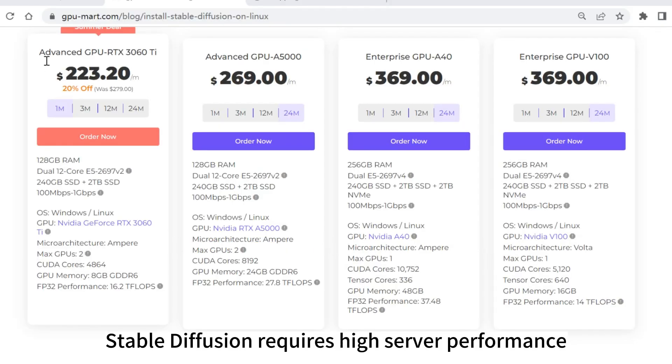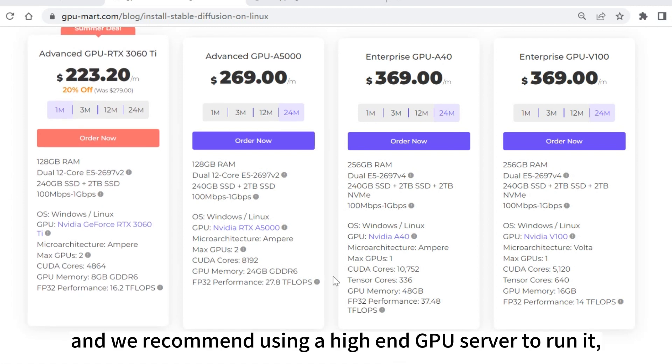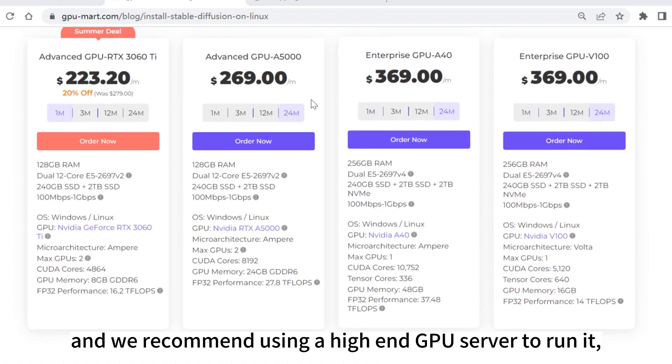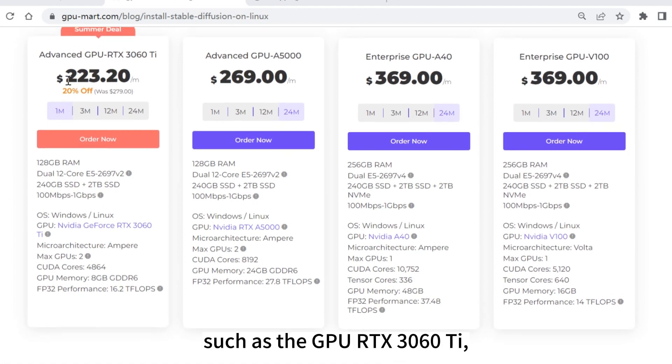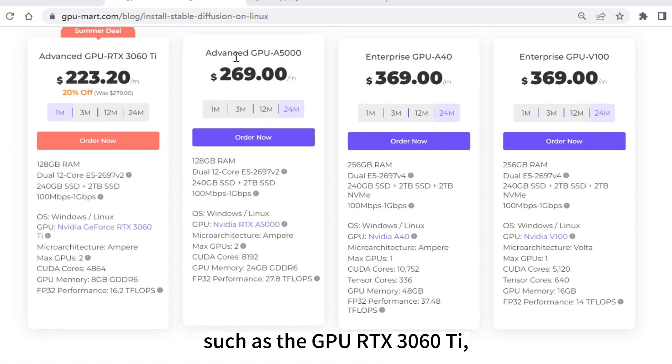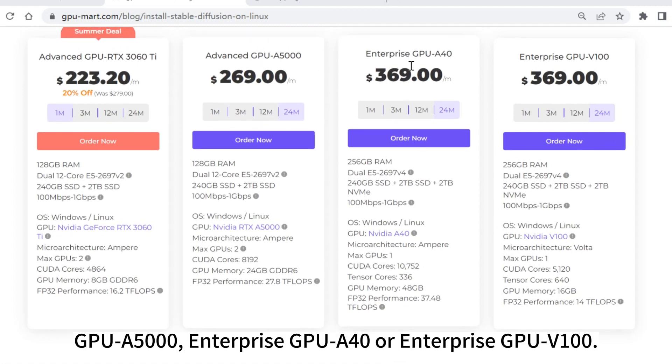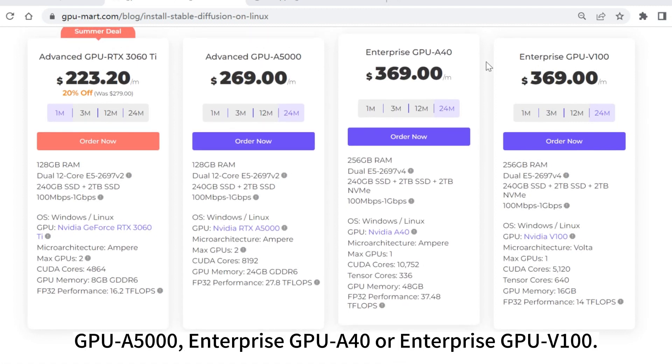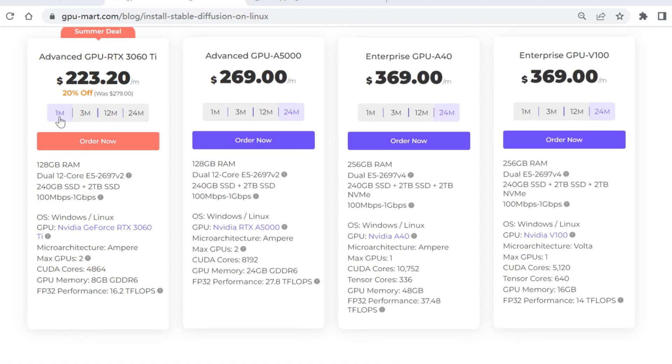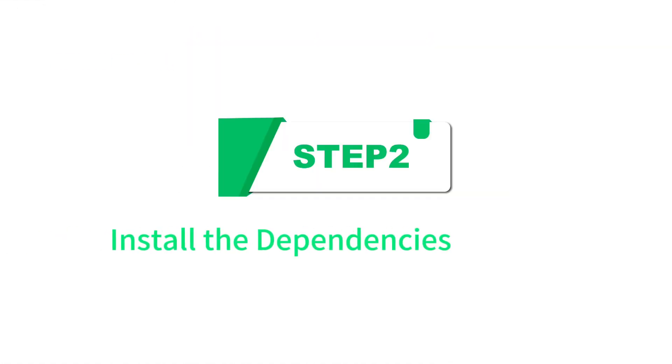Stable Diffusion requires high server performance, and we recommend using a high-end GPU server to run it, such as the GPU RTX 3060 Ti, GPU A5000, Enterprise GPU A40, or Enterprise GPU V100. Here, we are using 3060 Ti.